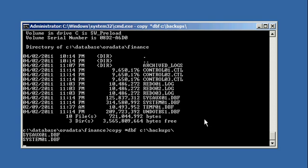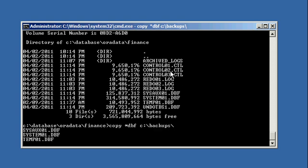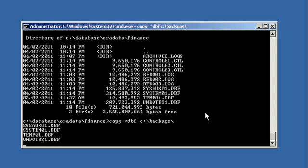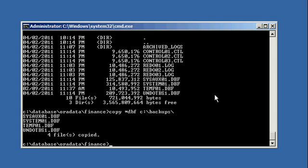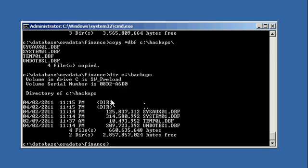In the cold backup video, we shut down the database with the shutdown immediate command and backed up everything — the data files, the control files, the redo logs. But that's not the case here; we're only backing up our DBF files: sysaux, system, temp, and undo. Four files backed up.